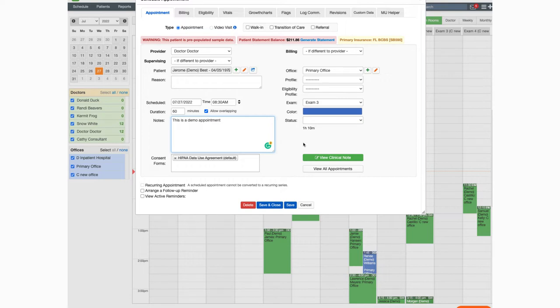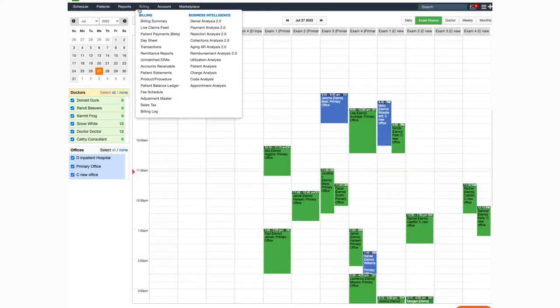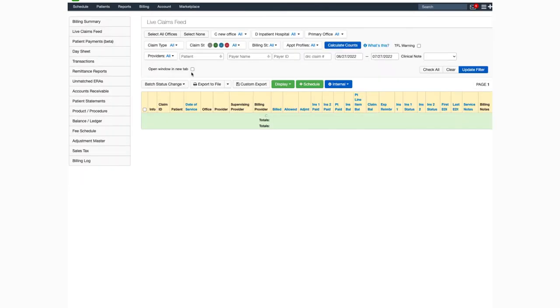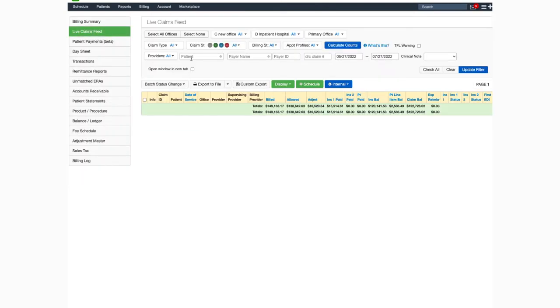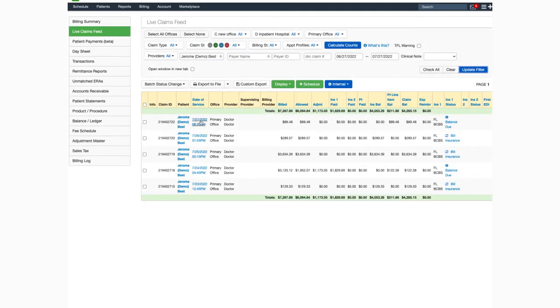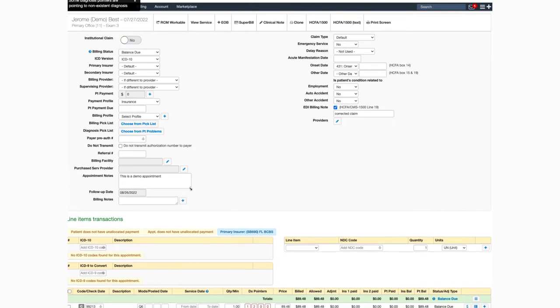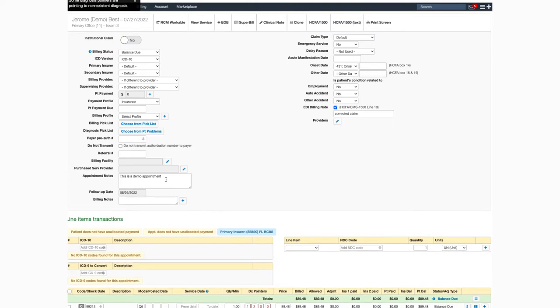Now let's look at the patient appointment from the live claims feed. We're going to navigate to billing and select live claims feed, select our patient. We can see that the appointment notes that were entered from the calendar view will appear here.